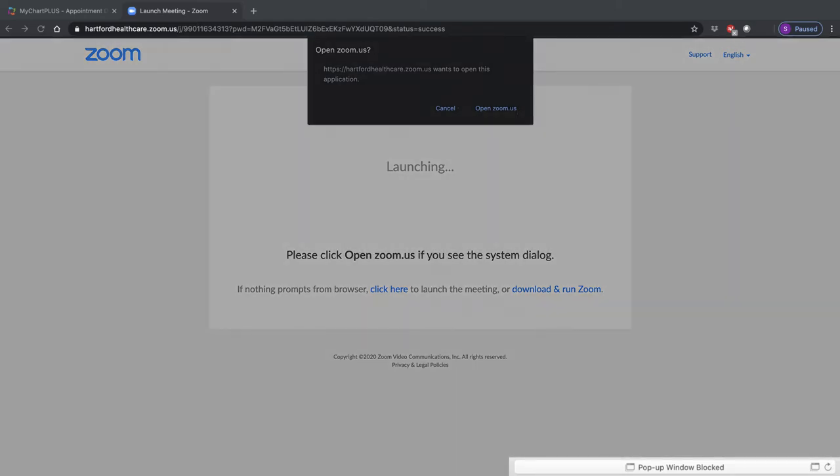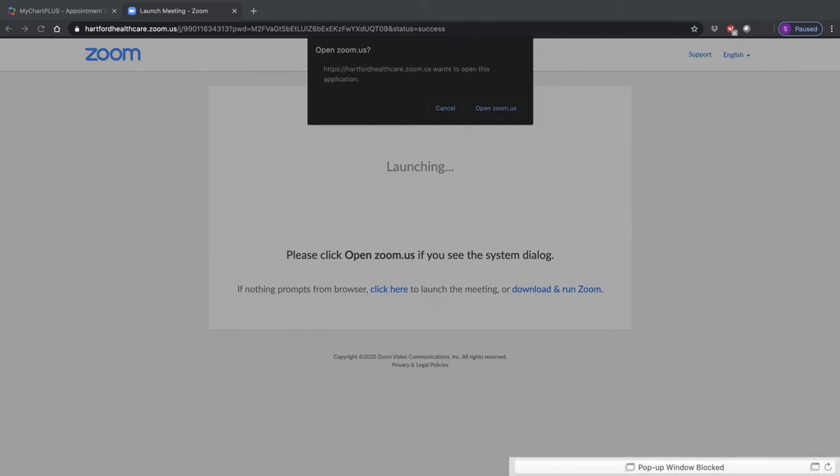If the Zoom window does not open to start your appointment at this time, you may have a pop-up blocker enabled, which prevents a new window from opening up. Many times, there is a message on the bottom or top of the browser which asks if you want to give permission for this window to open. Click on that message and allow the window to open to start your video visit.